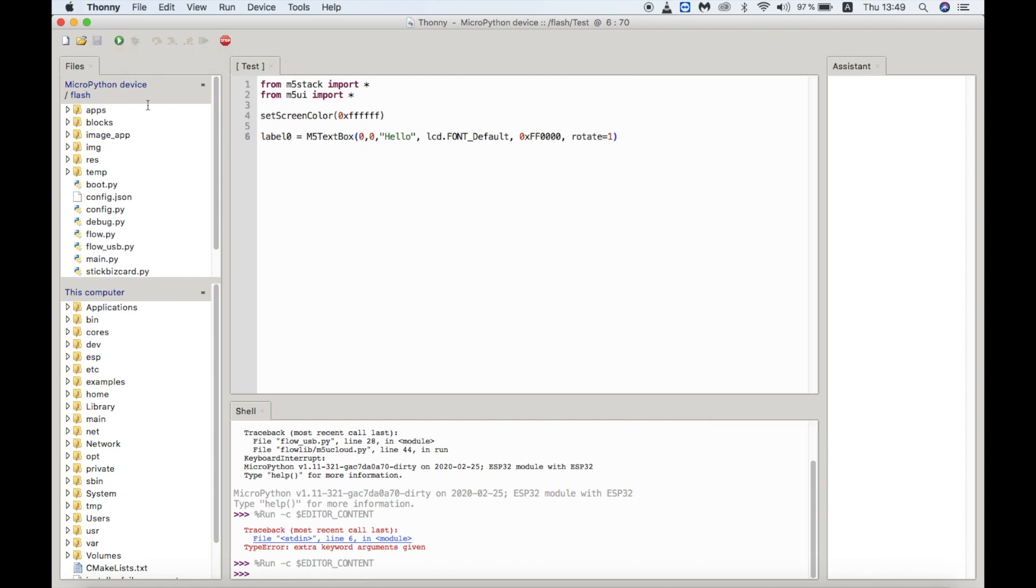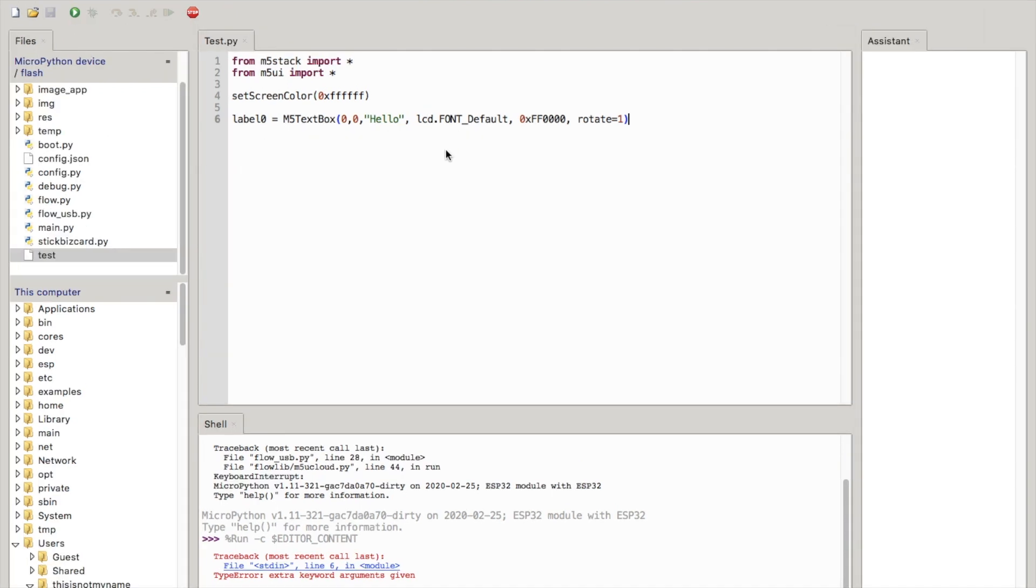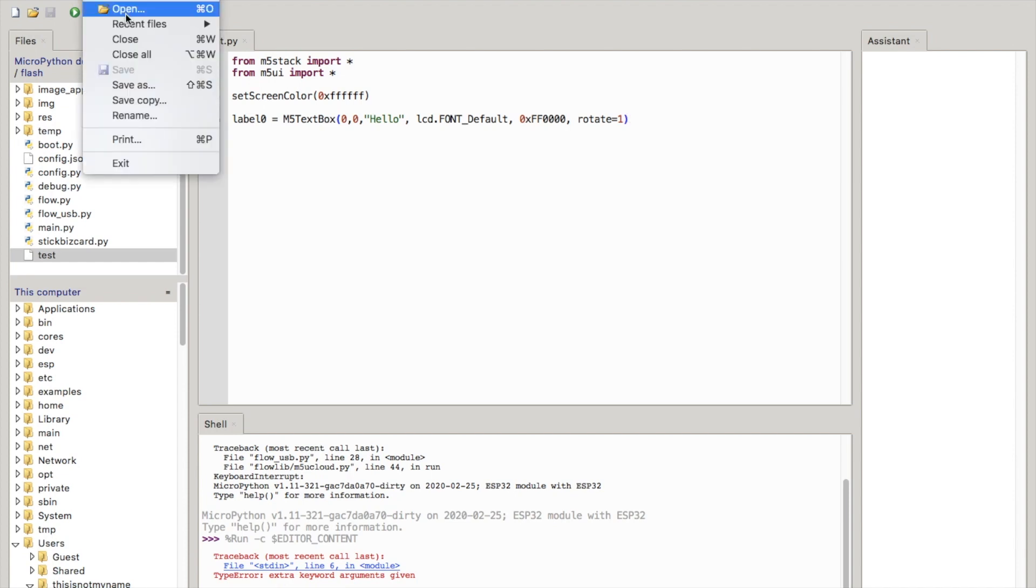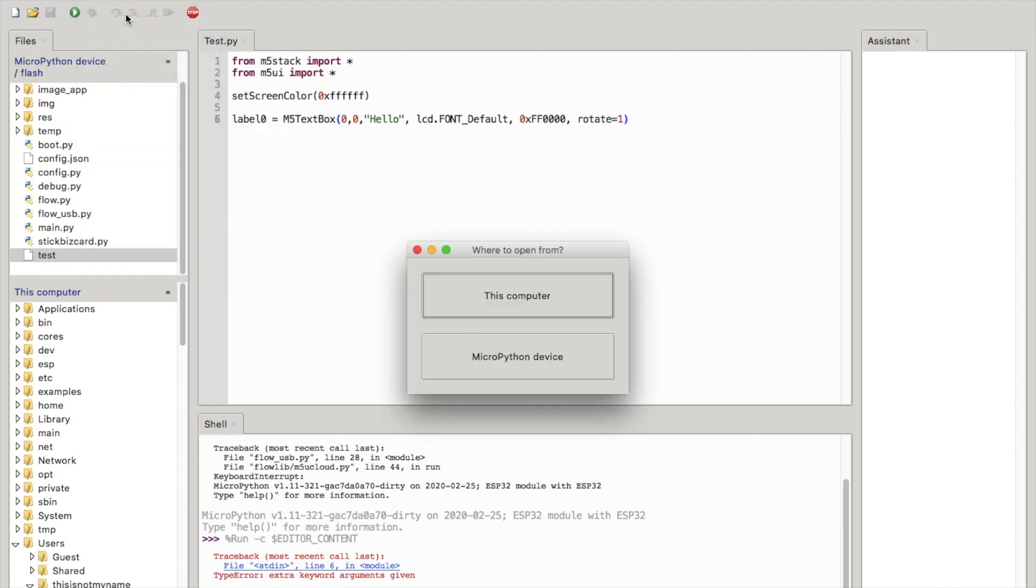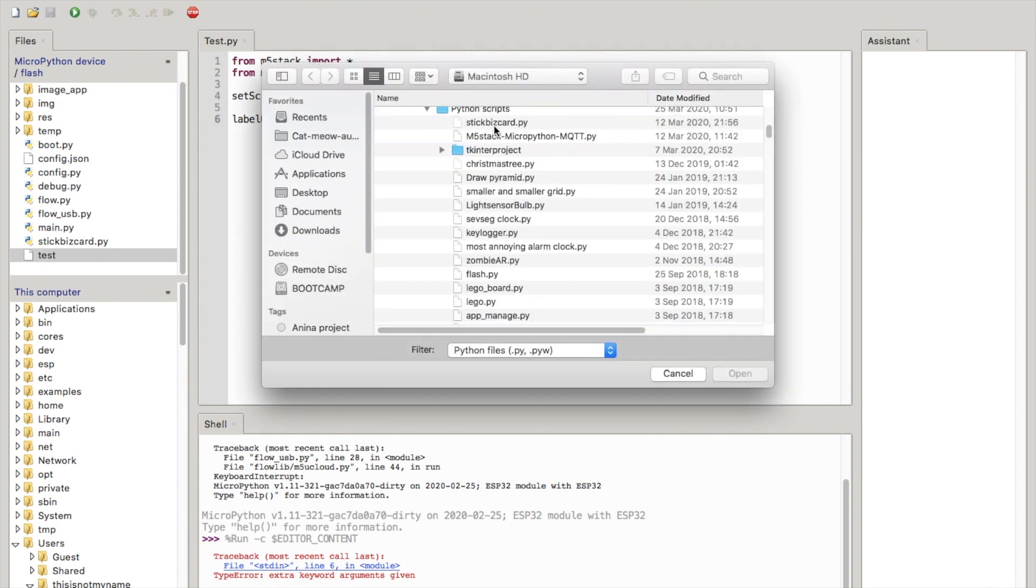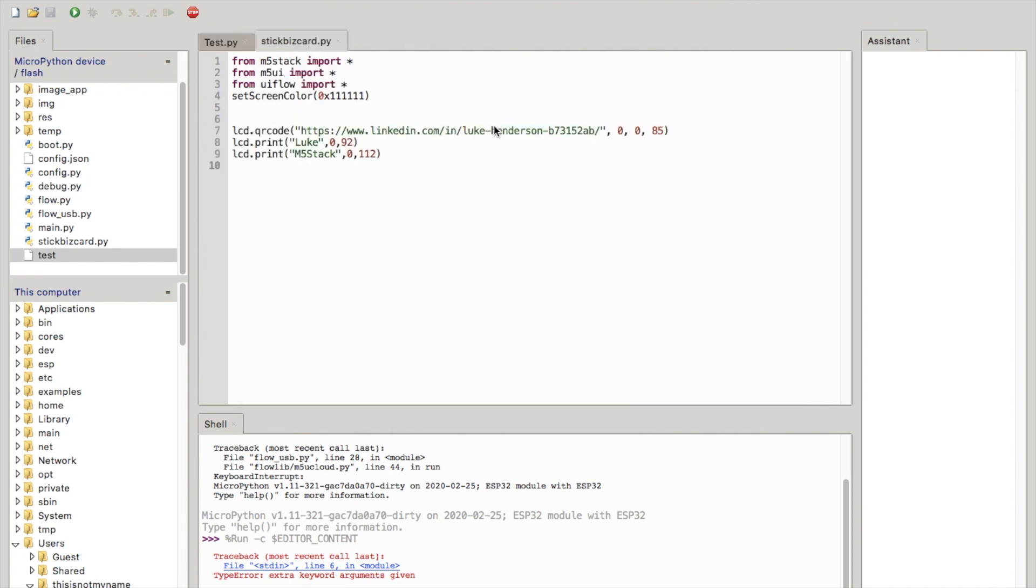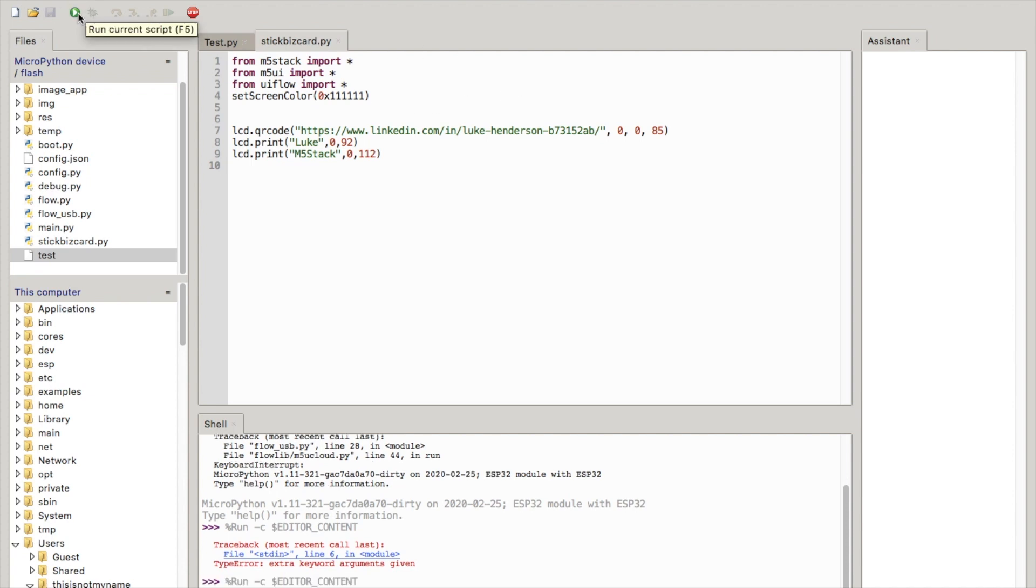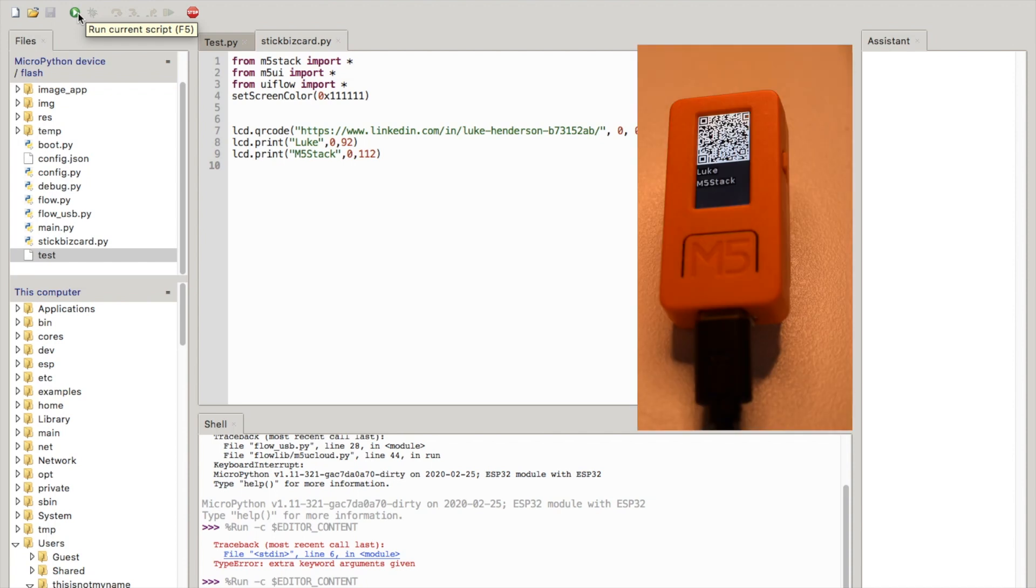We have the option to save the program to the device or to your computer. We can easily upload Python scripts from our computer. I'll test this business card script which I made a while ago. Again press the run button or press F5 and we can see it instantly runs on the device.